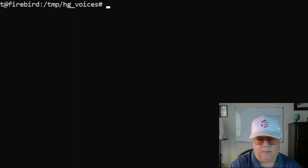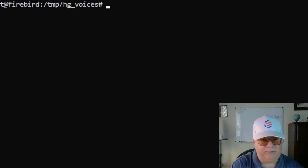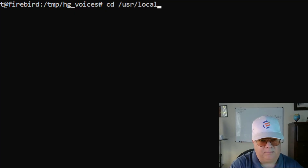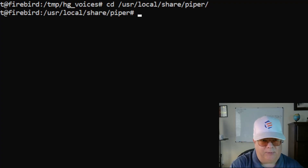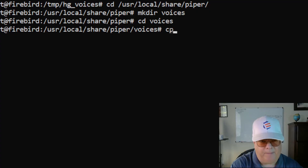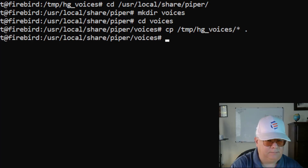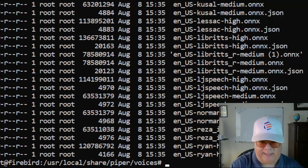I've already downloaded the voices and put them in a temp directory. I'm going to create a subdirectory in /usr/local/share/piper called 'voices', then copy all the voice files in. And there we have it.